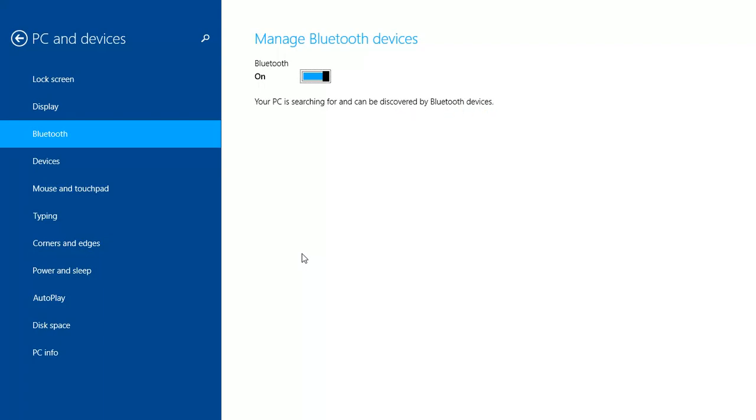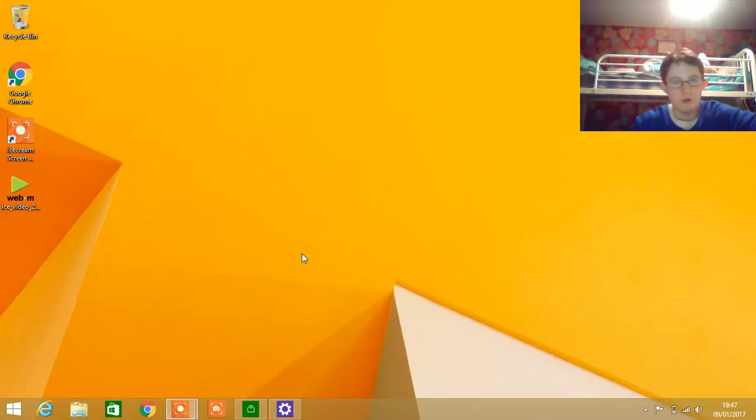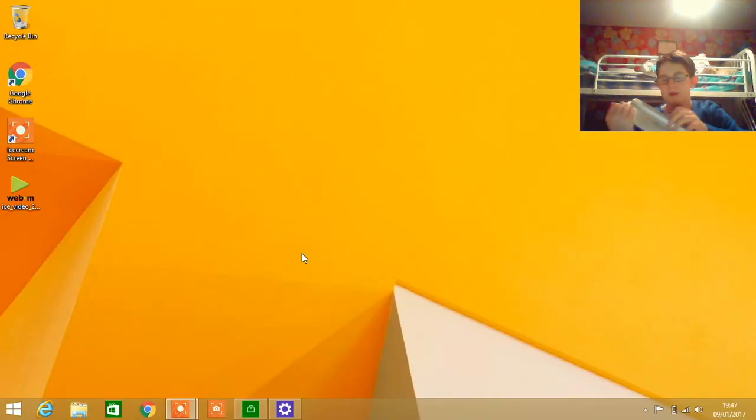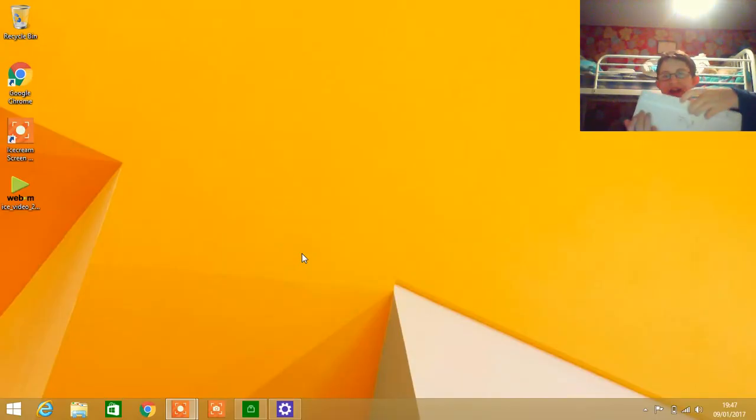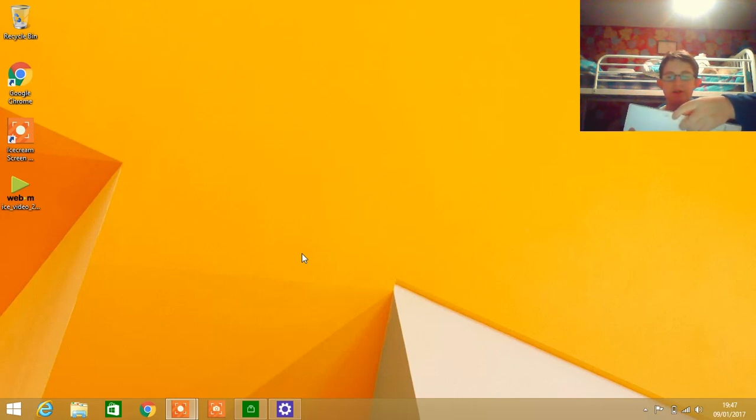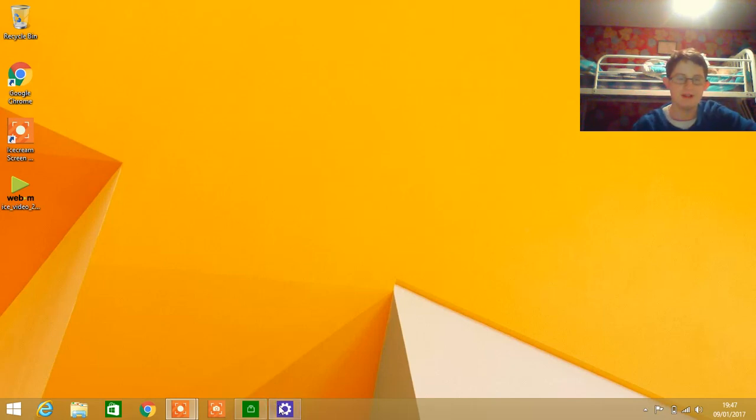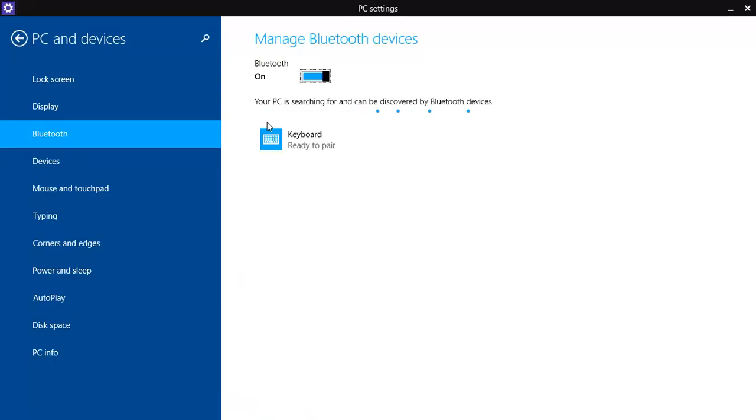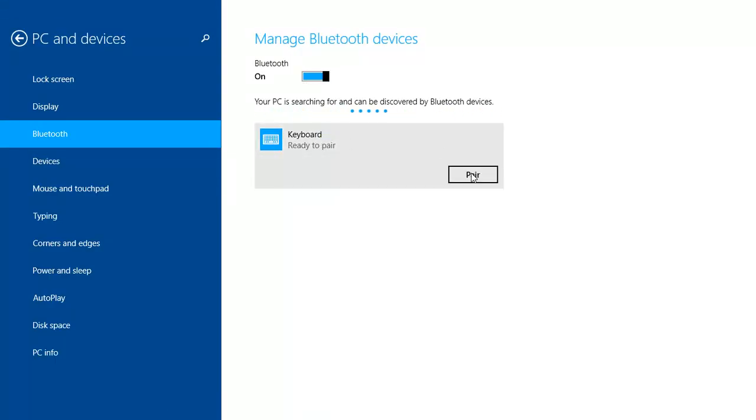Now on your keyboard, you're going to click the connect button and hold it down for one or two seconds. Once you've done that, go back into your settings app. Now my keyboard has come up here, so I'm going to click pair.